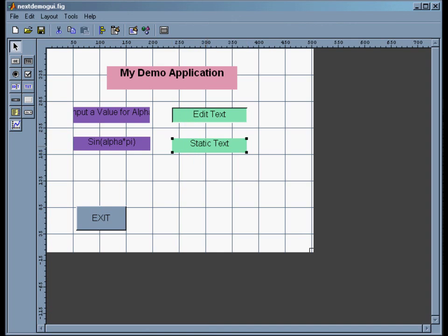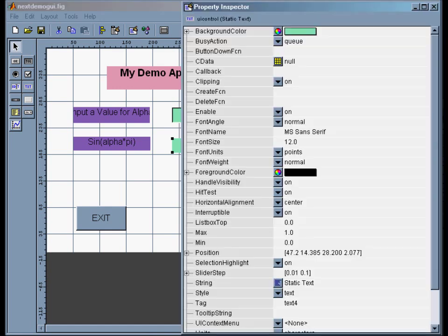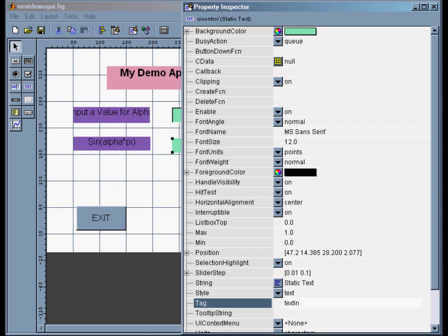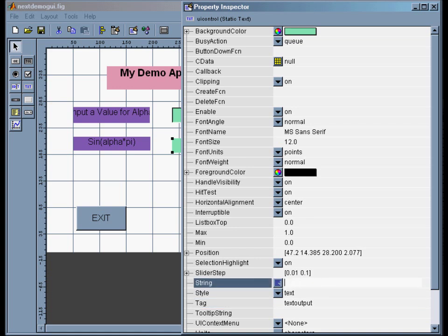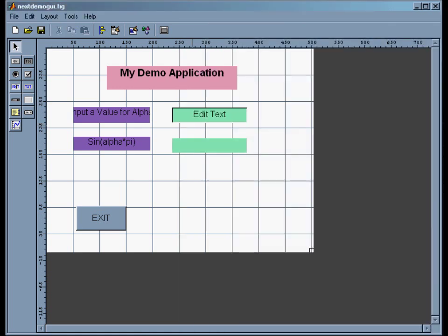Now I want to click on this one. And I do want to give it a name because I'm going to have to refer to it when I stick a value in there. So I do first change the tag. I'll call this 'text_output' because that's where I'm going to put some output values. And then I want to just get rid of the string altogether because I want to start with that empty and only change it when I hit the plot button.